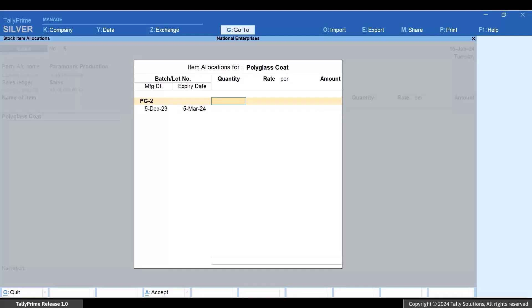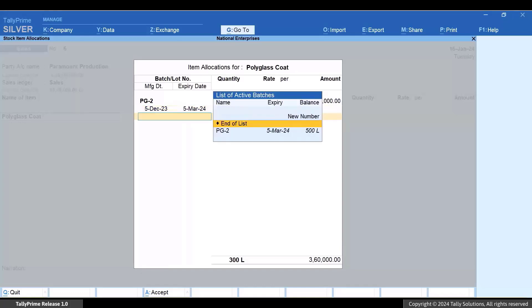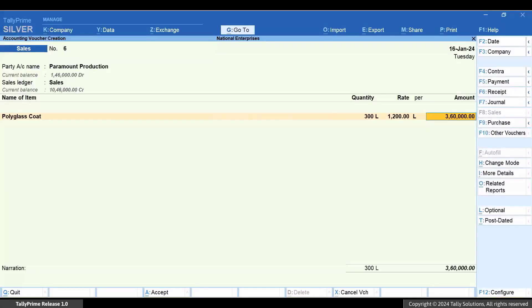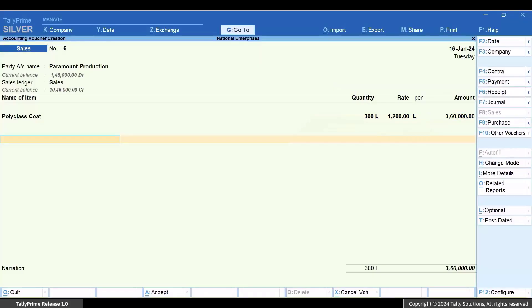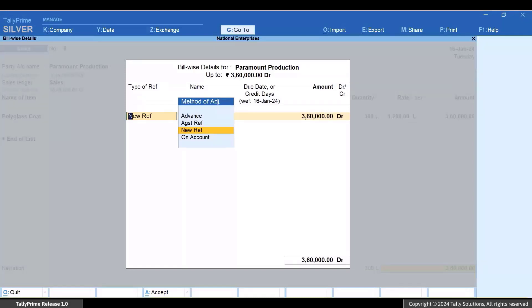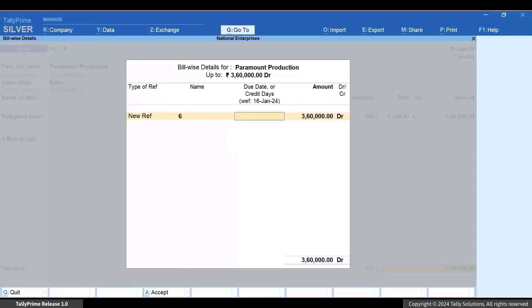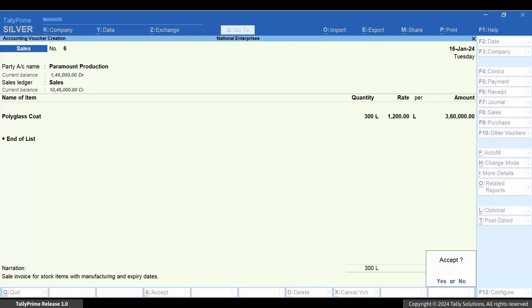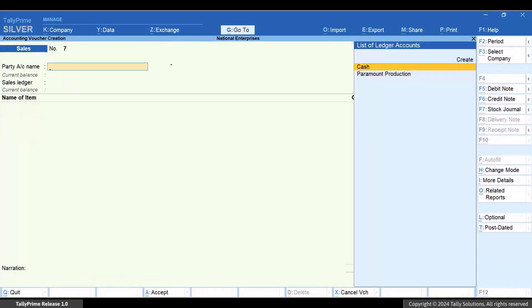Select a different batch, then enter the quantity and rate. Select more batches if you want to sell more stock items, and press Ctrl+A to save the item allocation screen. You can see the total quantity, rate, and amount updated in the voucher. Press Enter on the total amount, specify bill-wise details if applicable, and press Ctrl+A to save the voucher.